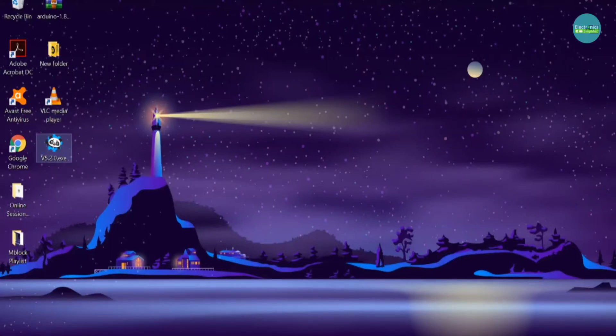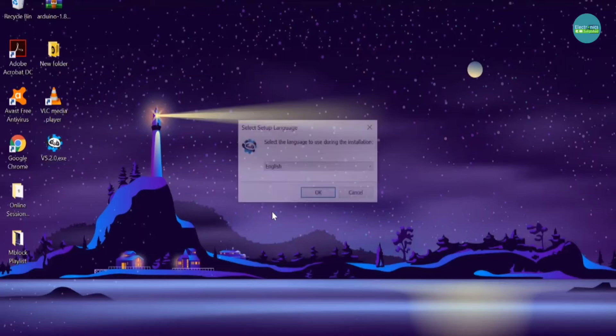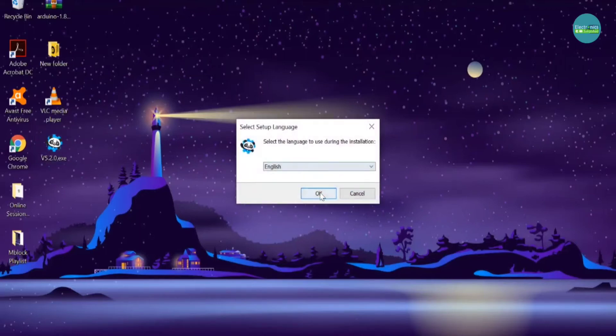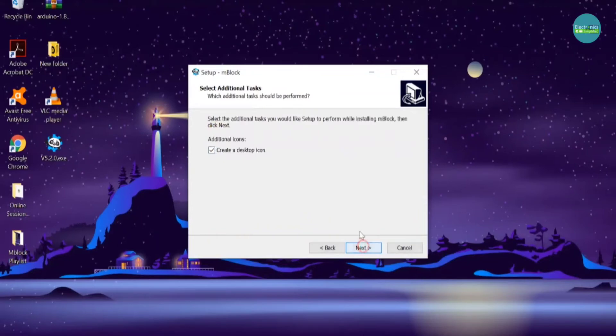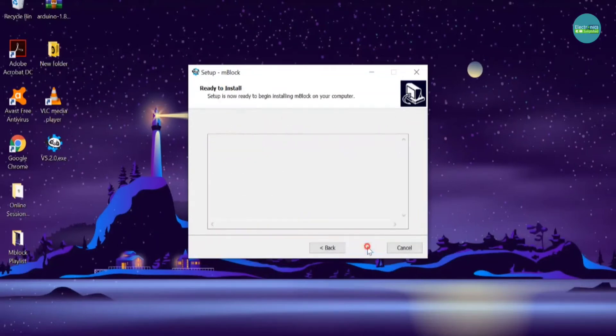When I run the file, I'm just going to go through the whole process by clicking Next, and just create a desktop icon.